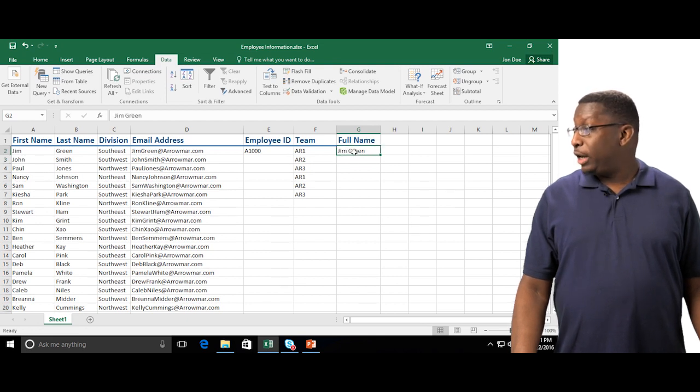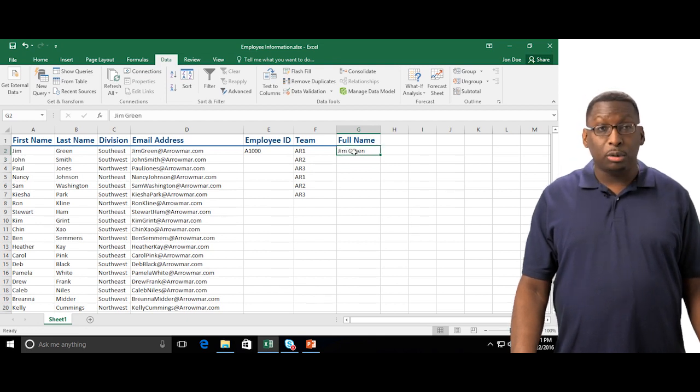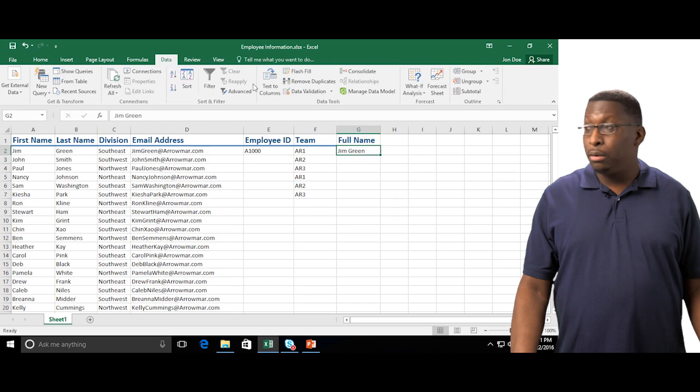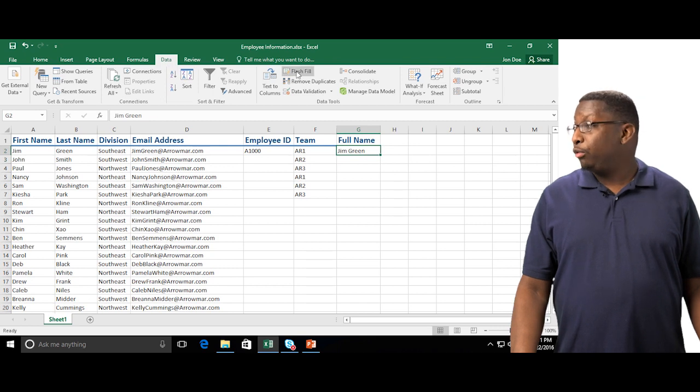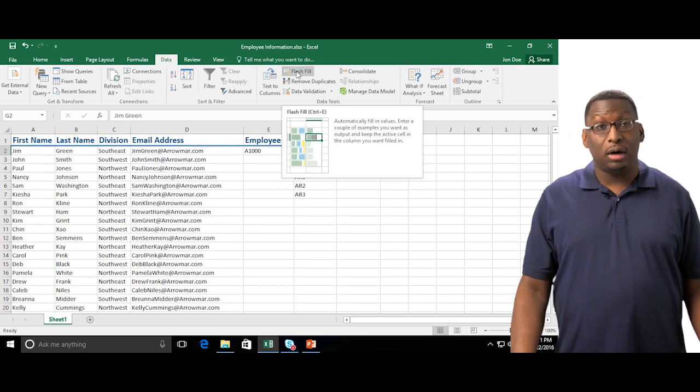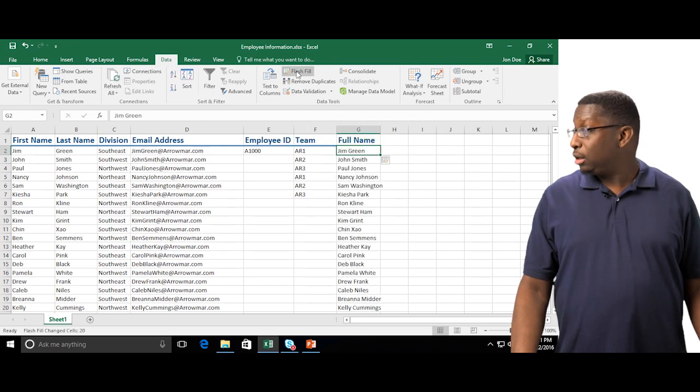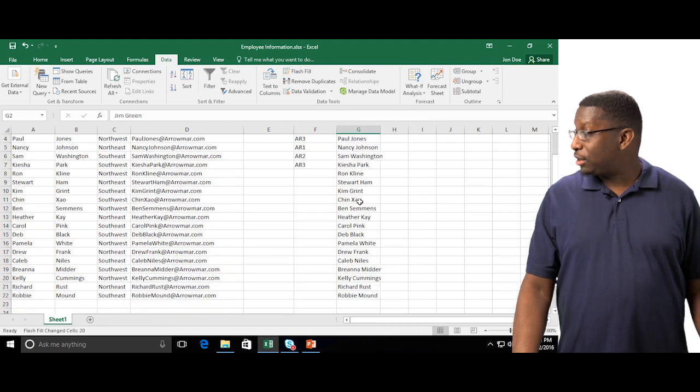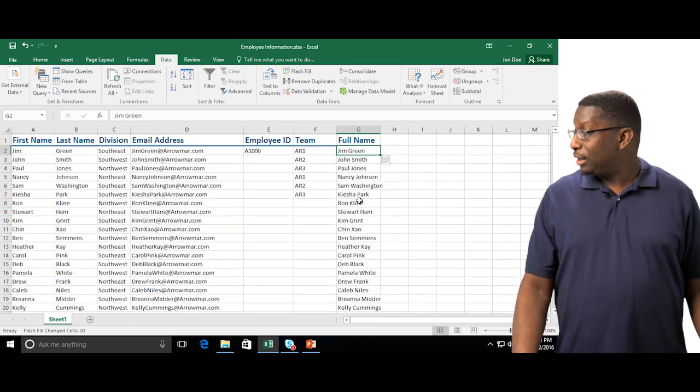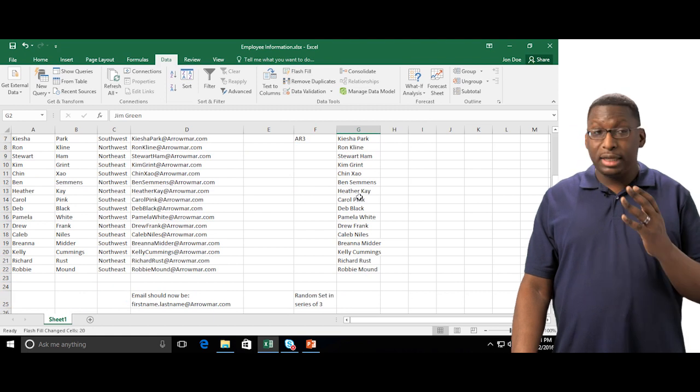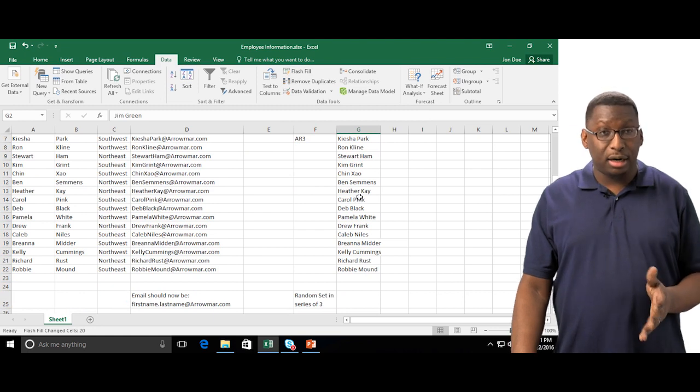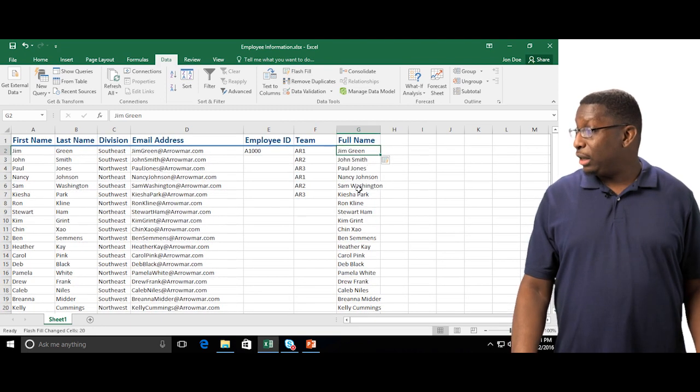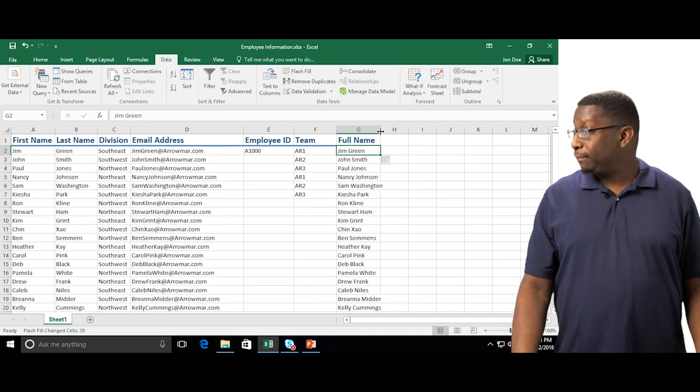I'm going to go ahead and click on Jim Green. I'm going to go to the data tab and right over here to the middle I can click Flash Fill. Watch this. Oh that is fantastic. I'm trying to tell you something, that's good stuff. Fills all the way down to the bottom there in the same order that we had done before.